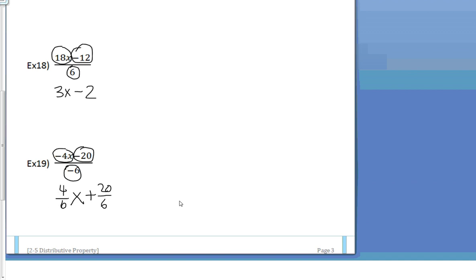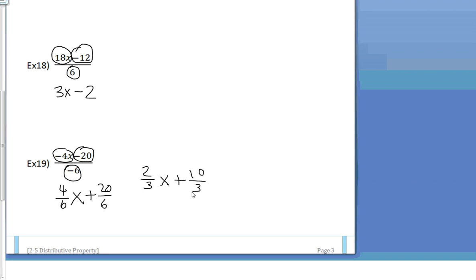4/6 is really 2/3x. And 20 divided by 6 is really 10/3. I don't want you to write it as a mixed number. Leave it as an improper fraction. They're totally okay. So we have 2/3x plus 10/3.